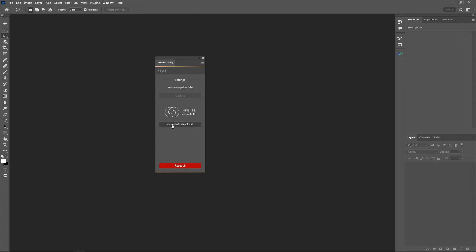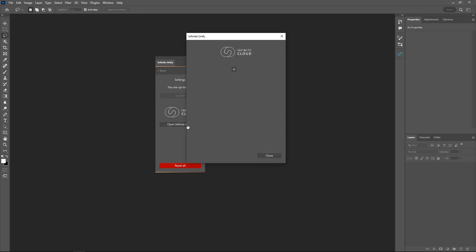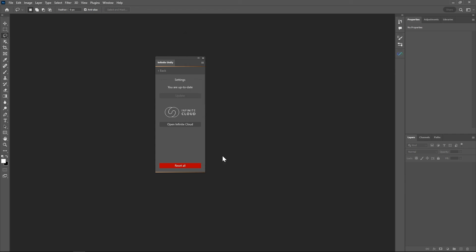I strongly recommend if you played a little bit with Infinite Unify 2.0 and you're happy with all the settings and found your workflow, just click on the gear icon, open Infinite Cloud, and set your current state so you're good to go. Obviously it's also synced, so you can go to a second computer and apply these settings as well.